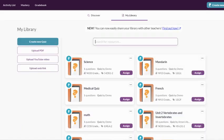Every single quiz you've created or assigned can be found in your library. This library is not specific to a class, which means you can access all your resources at once and assign them to any or all of your classes from this screen.